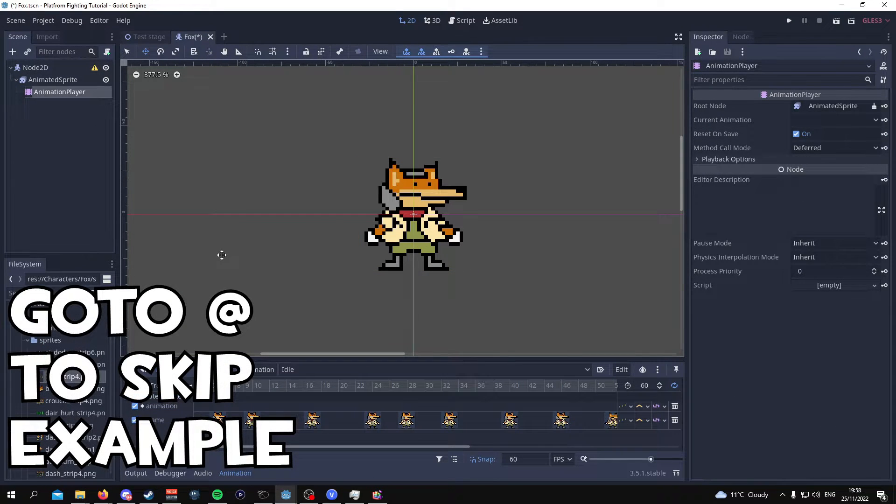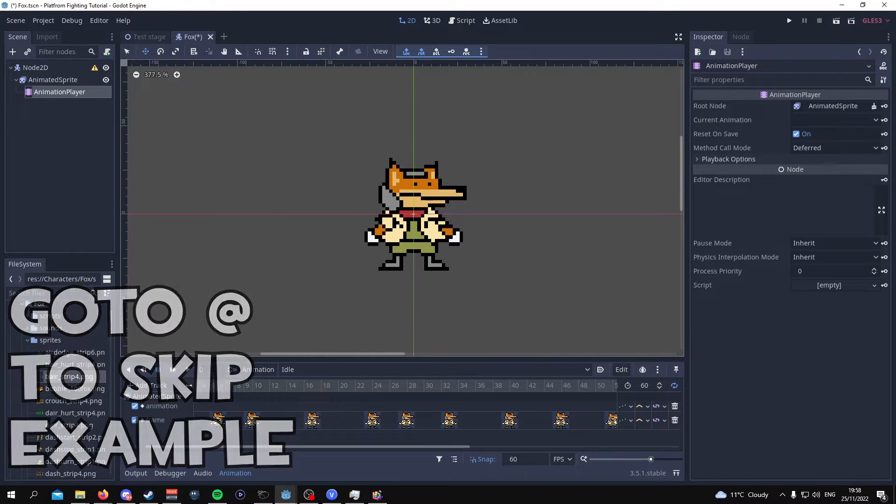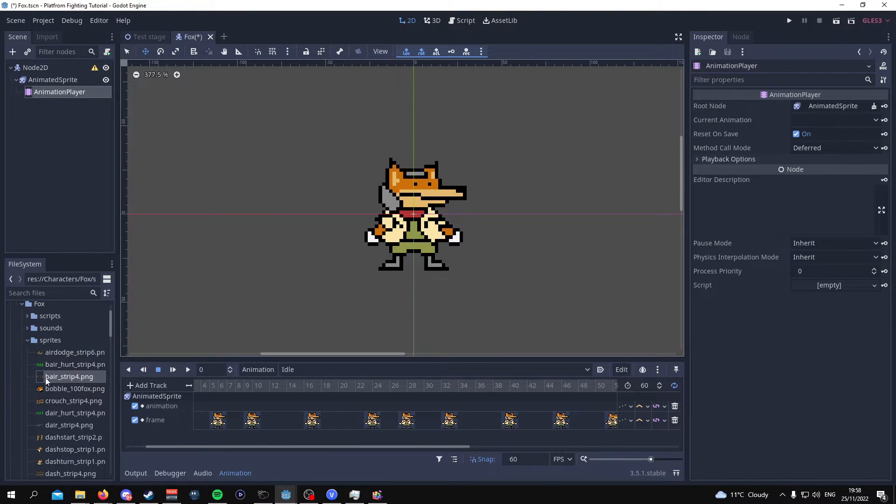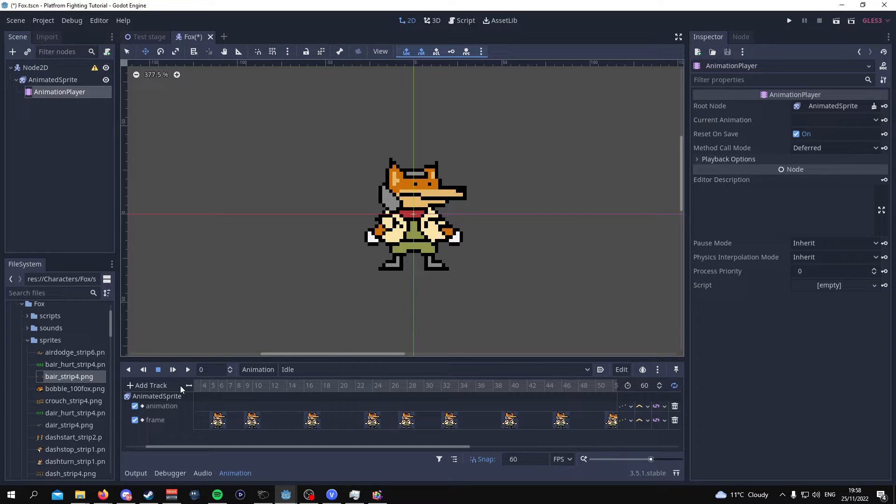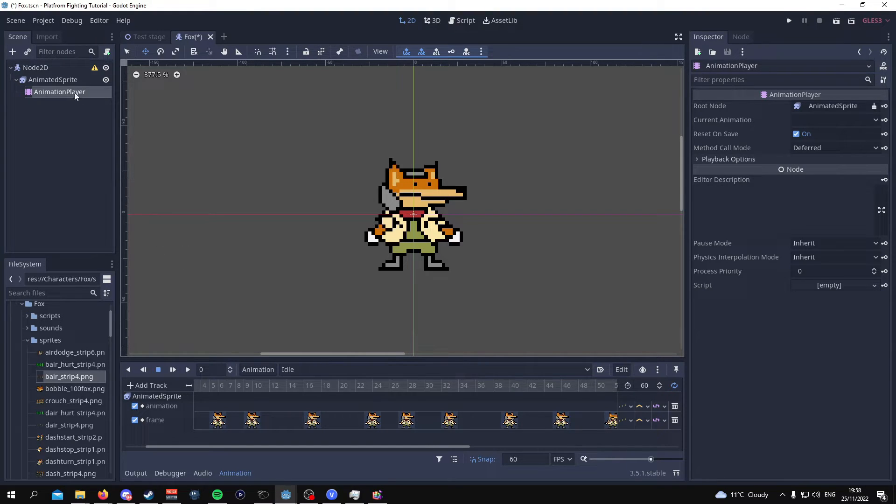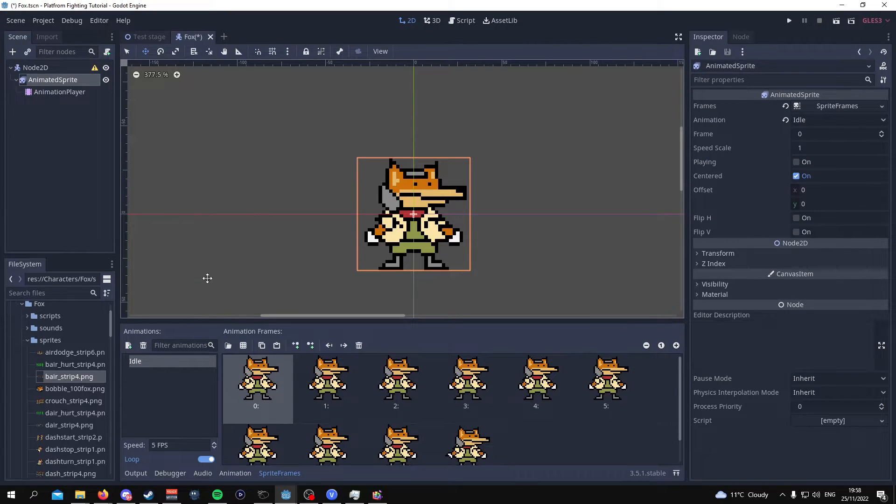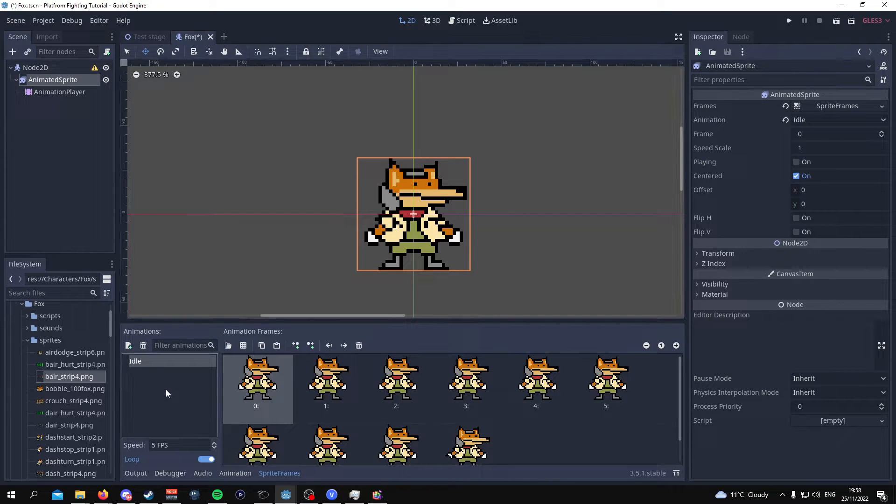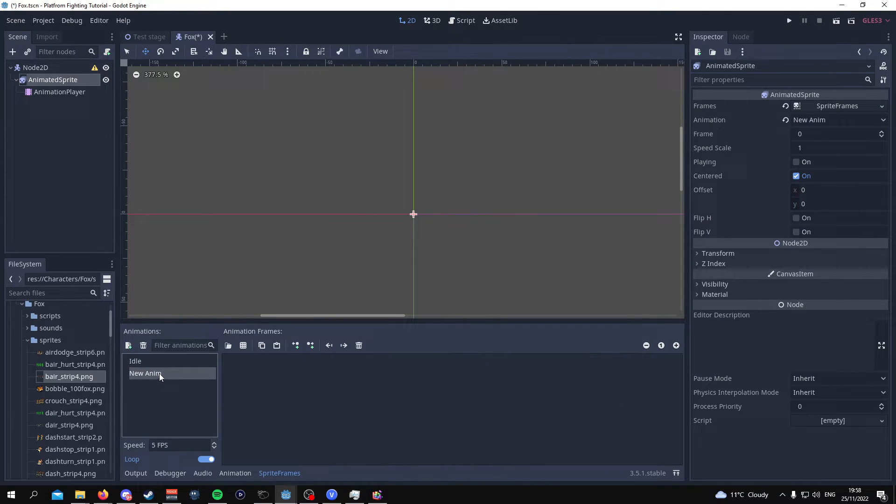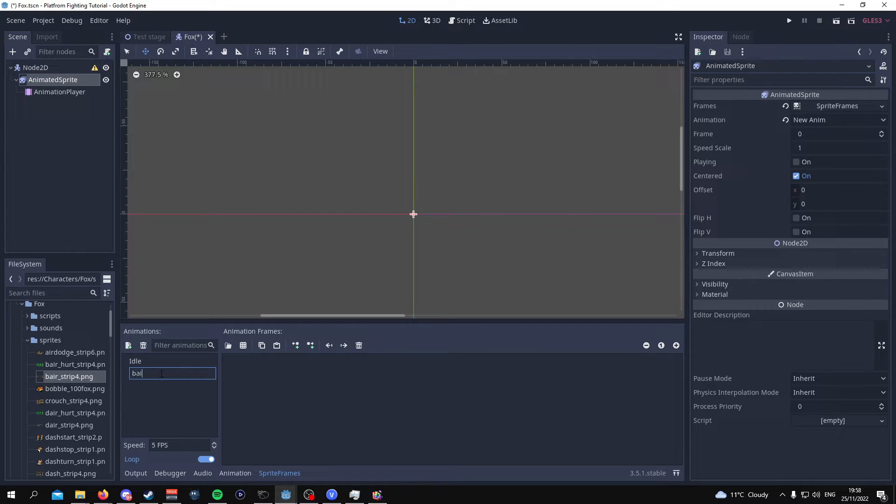As an example of an animation that doesn't repeat when it comes to the end of this animation I will animate this bear strip so like an attack for example. So to do this go to animated sprite click on this plus sign and since this is a bear attack I'll just be bare.